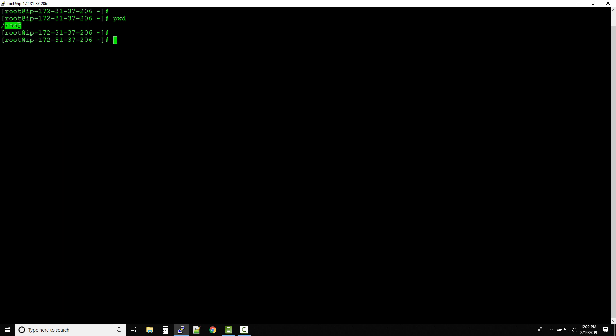We also know that as per the Linux prompt, we know the symbol called tilde, and with this symbol we can say that we are already at the parent or the home location of the root user. That means whenever you log into the server with root user, you will always land onto this location - that's /root.